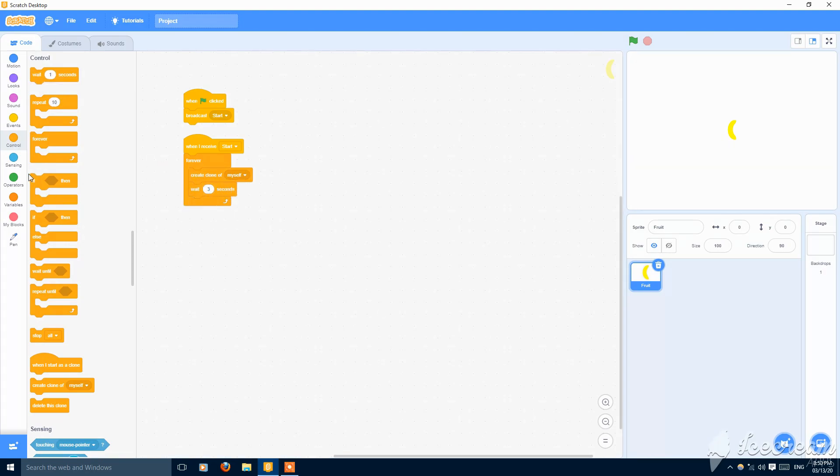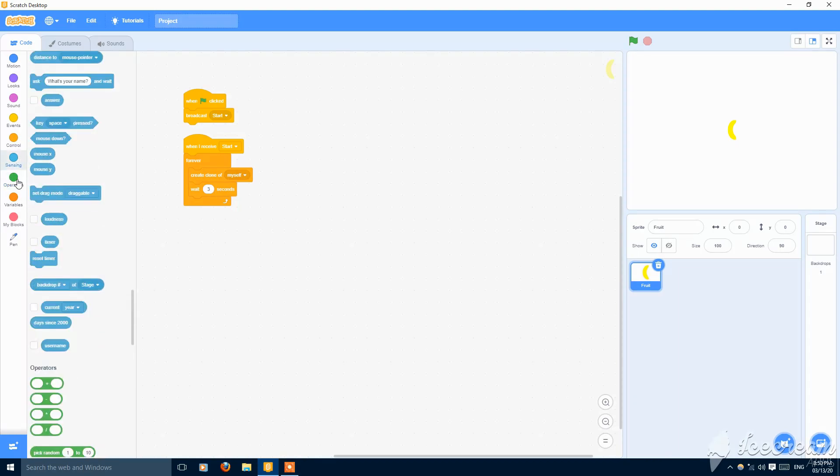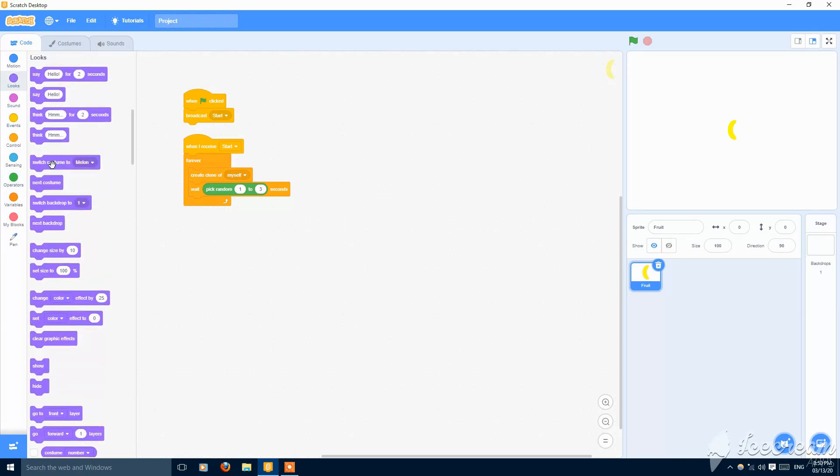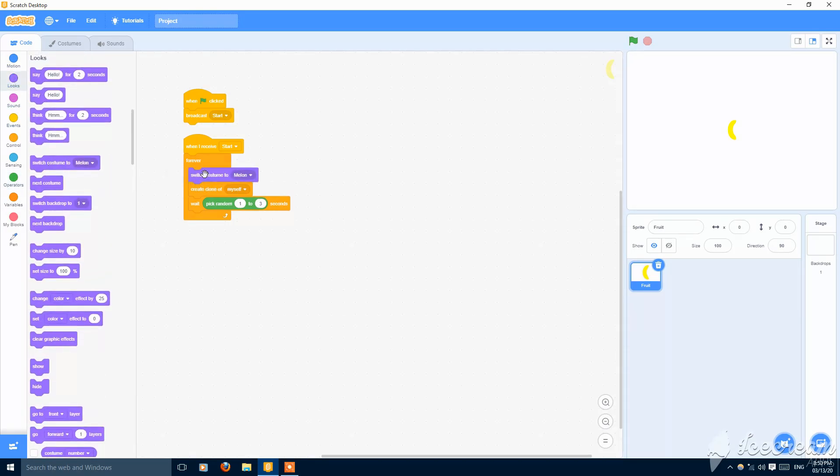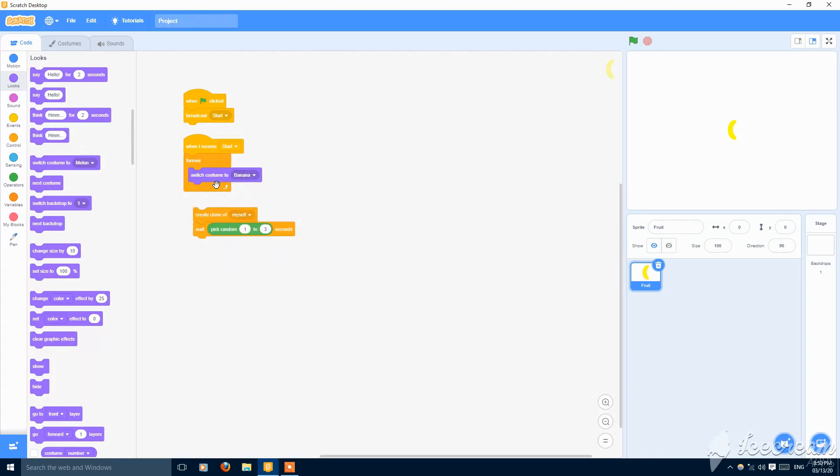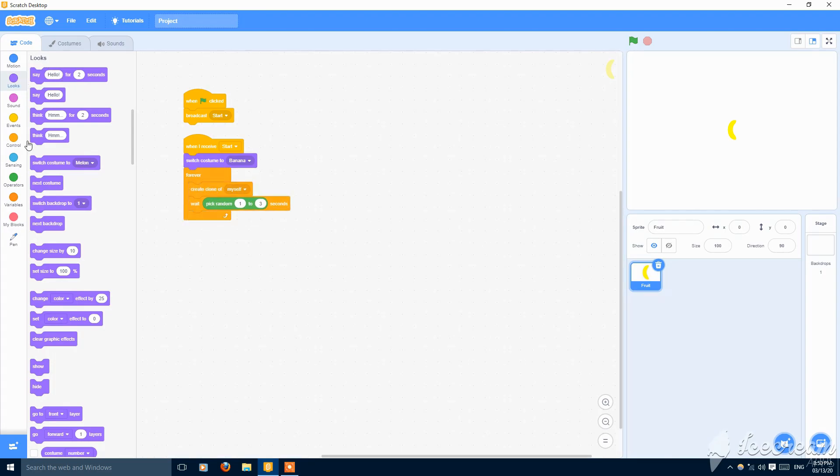Or you can put a randomizer like from one to three seconds. And switch to costume pick random, or just leave it to melon or banana as you want. Put it here and also put your hide.